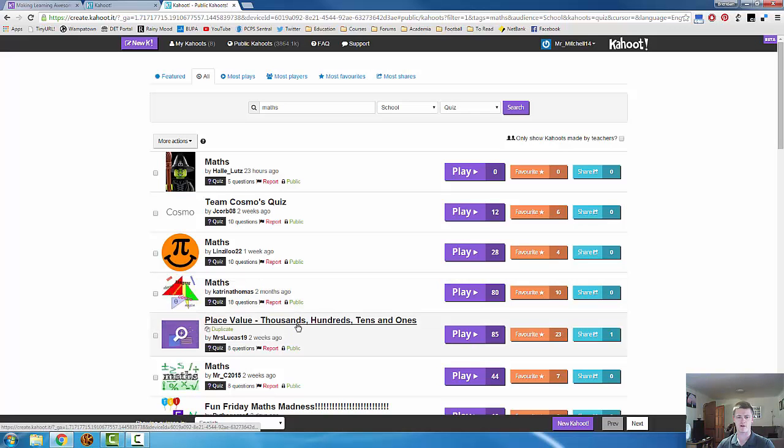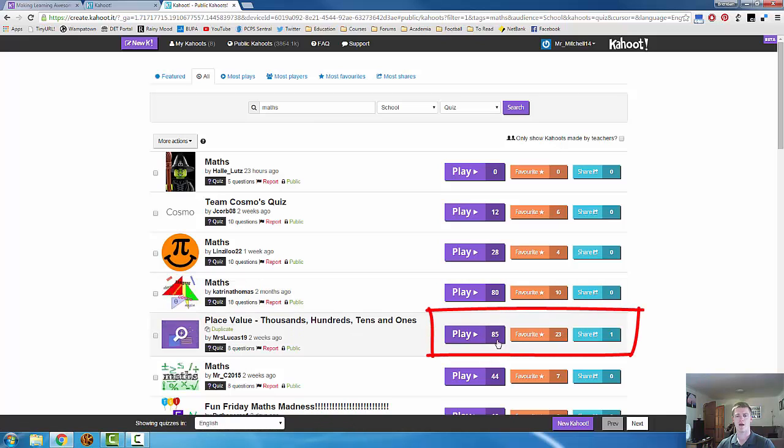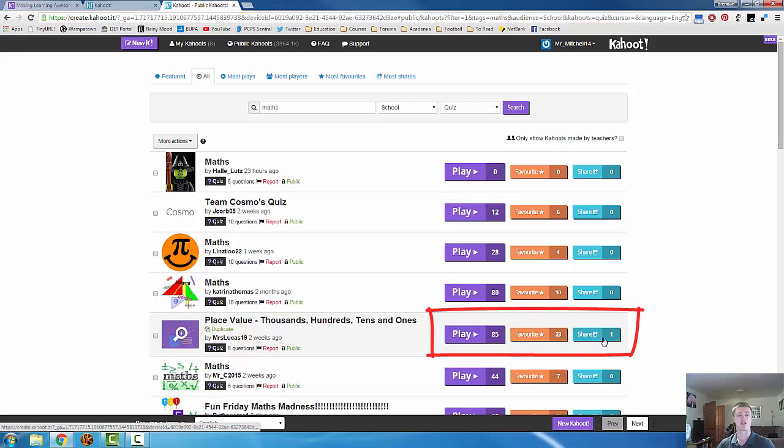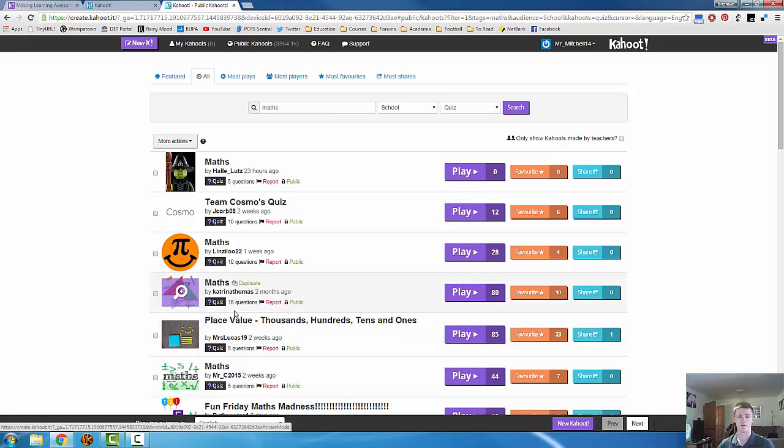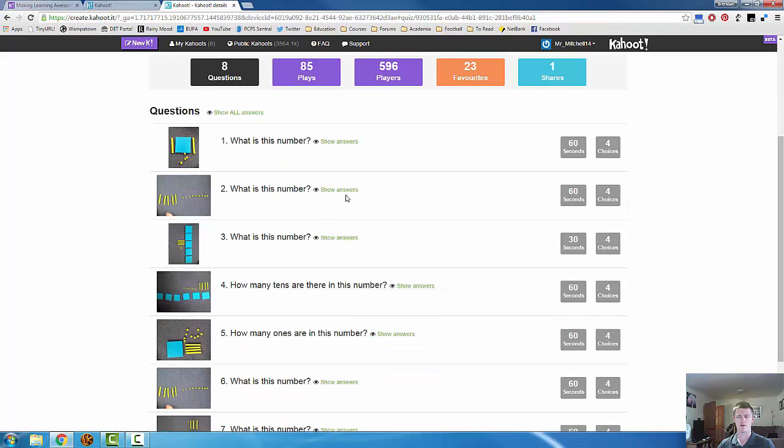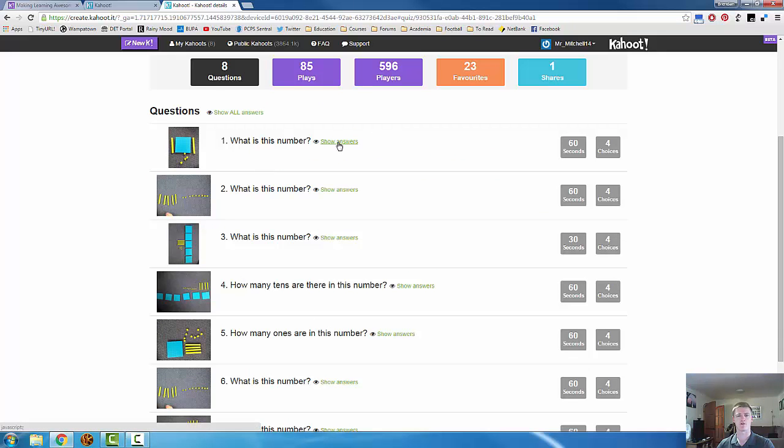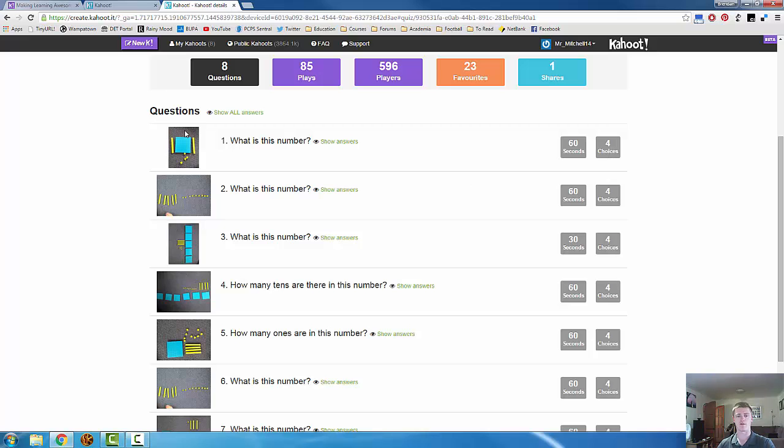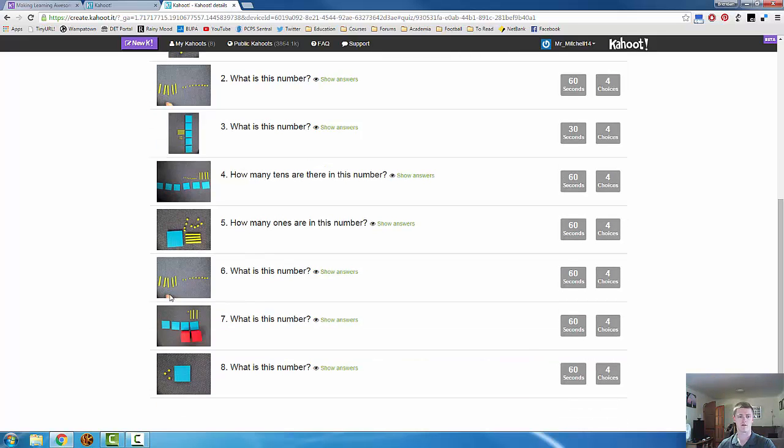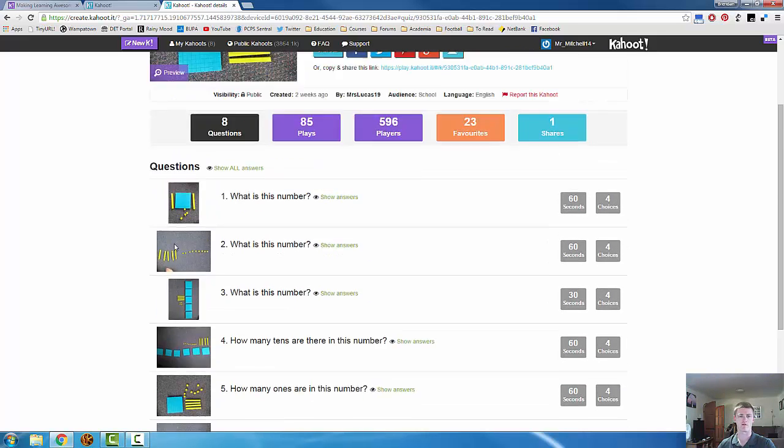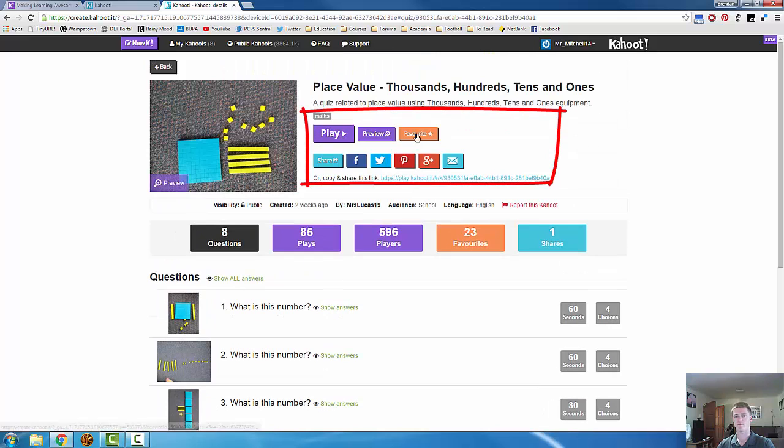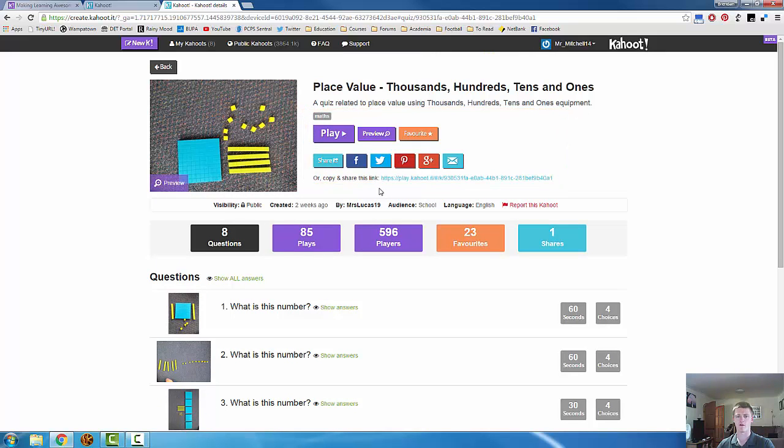Let's have a look at this one here. Place value, thousands, hundreds, and tens. This tells you how many times it's been played, how many times it's been favorited, and how many times it's been shared. Now here, you can have a preview to self to make sure you're happy with the content. You can see the questions. You can see the answers. If you click on show answers, you can see how long has been assigned to each question, how many answer options there are, and if an image has been assigned to the question, you can see the image thumbnail here as well. Play, preview, favorite, there's some sharing options.